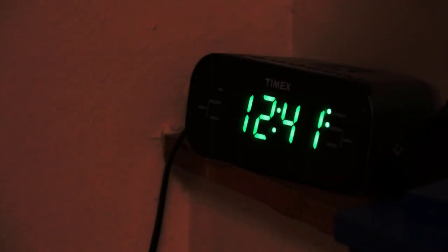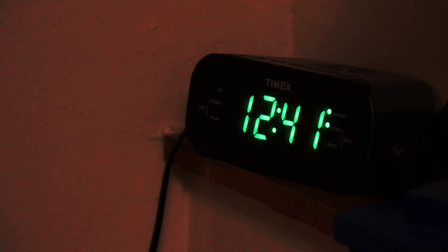12:41 a.m. John was confirmed dead at the scene. The alarm clock was disposed of.